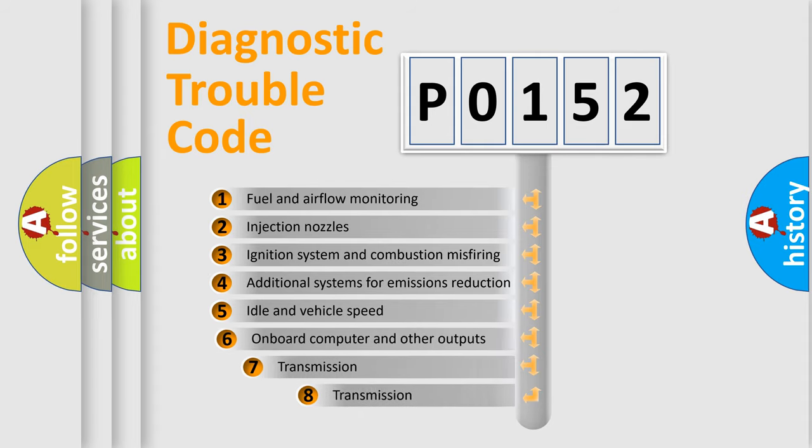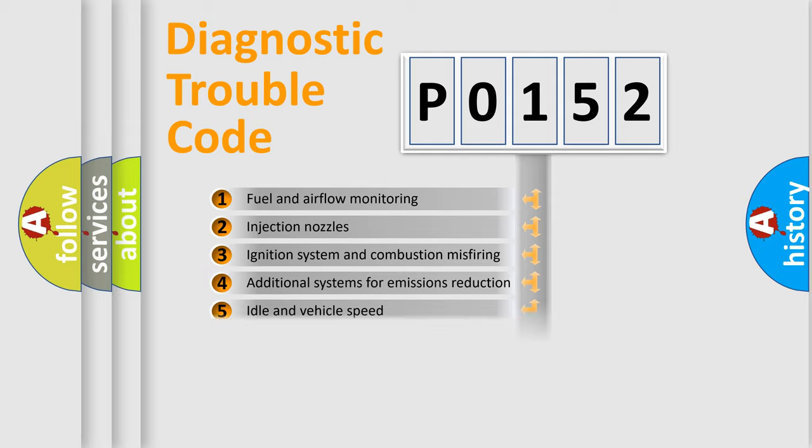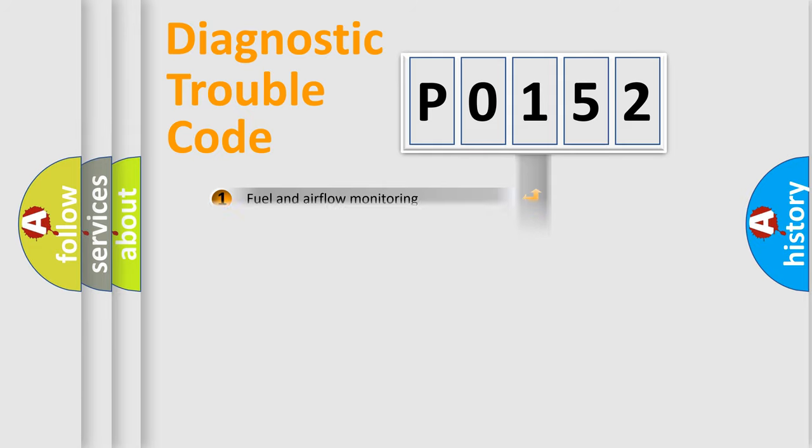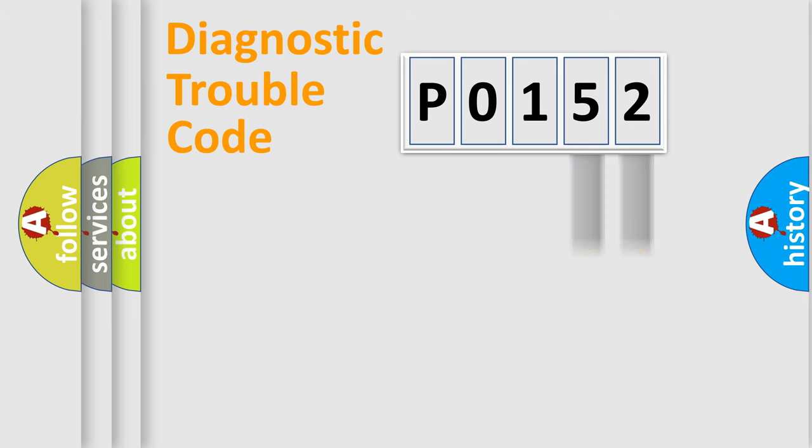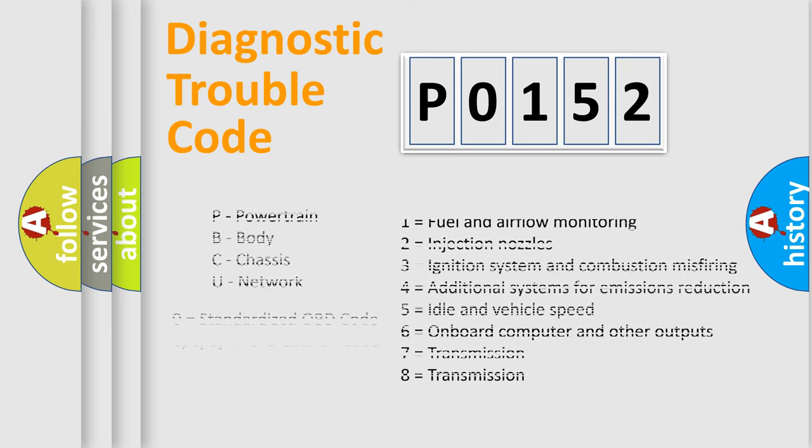The third character specifies a subset of errors. The distribution shown is valid only for the standardized DTC code. Only the last two characters define the specific fault of the group. Let's not forget that such a division is valid only if the second character code is expressed by the number zero.